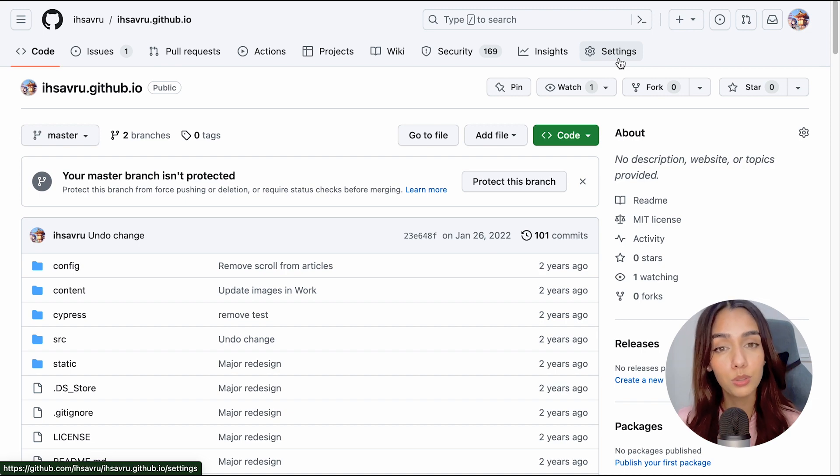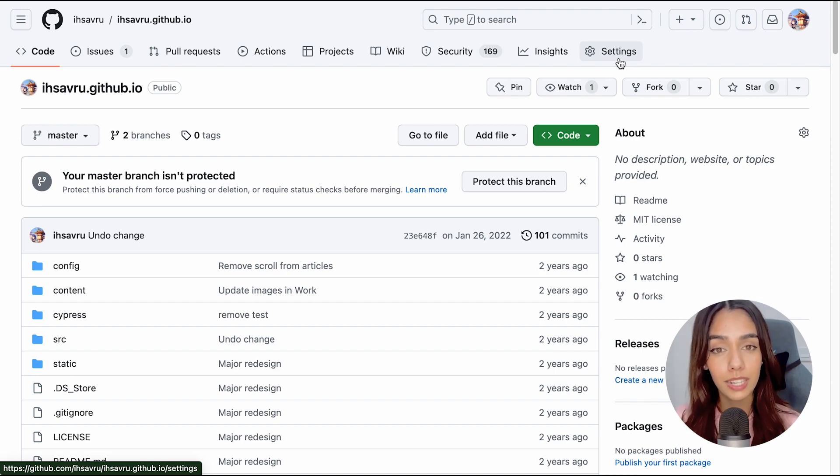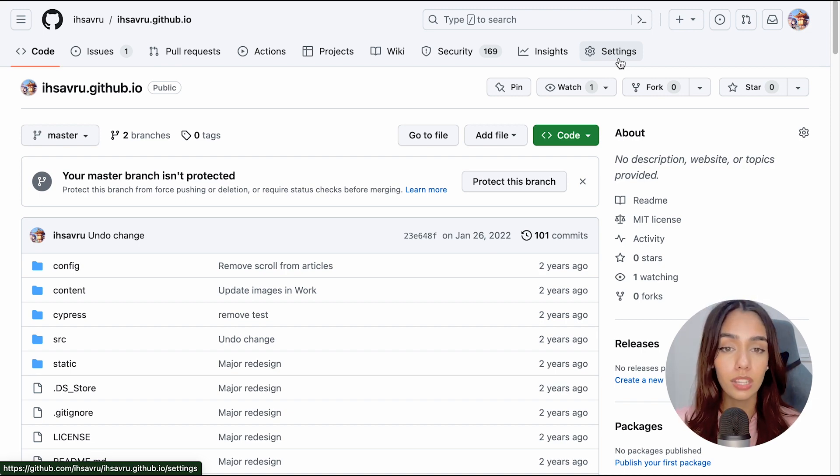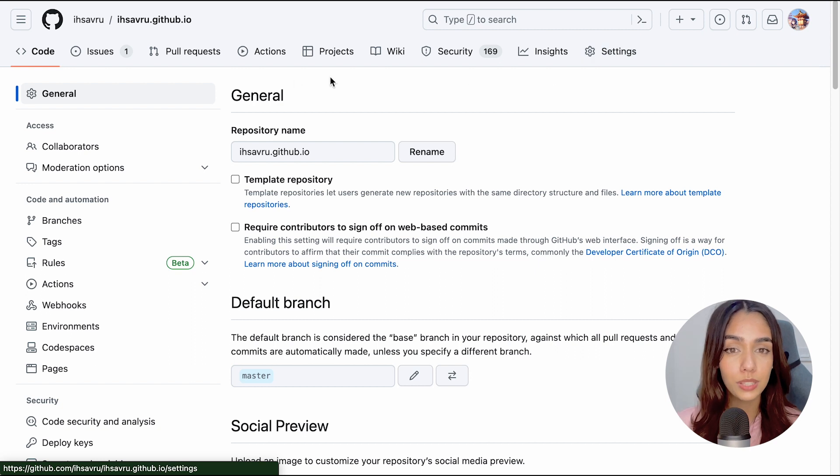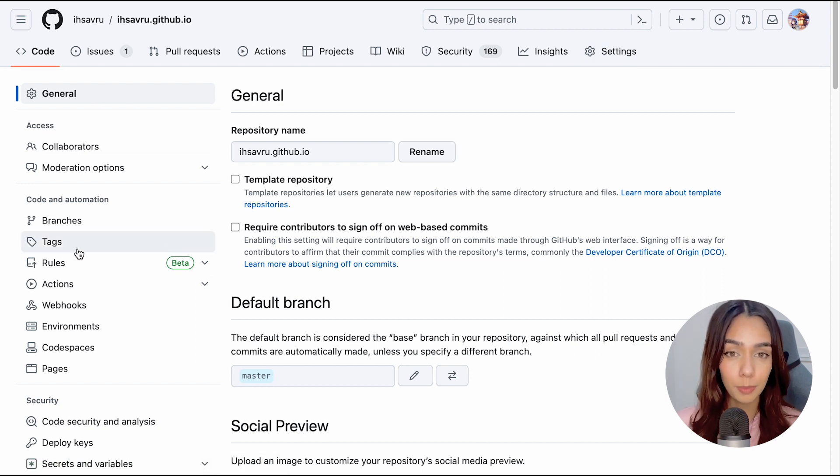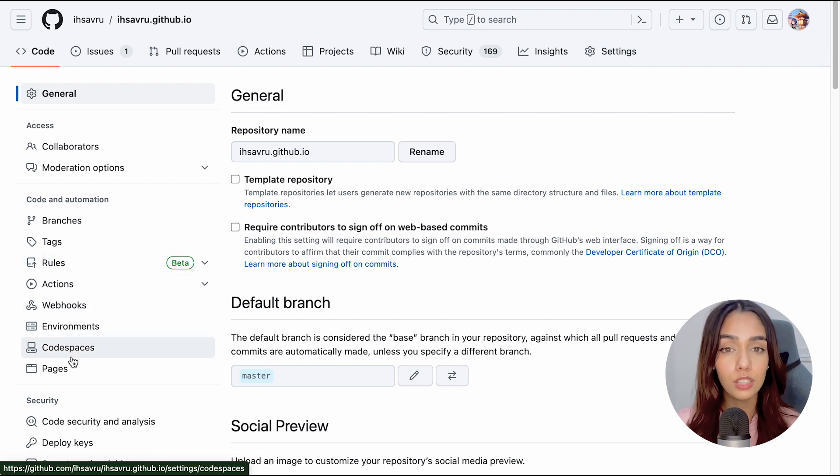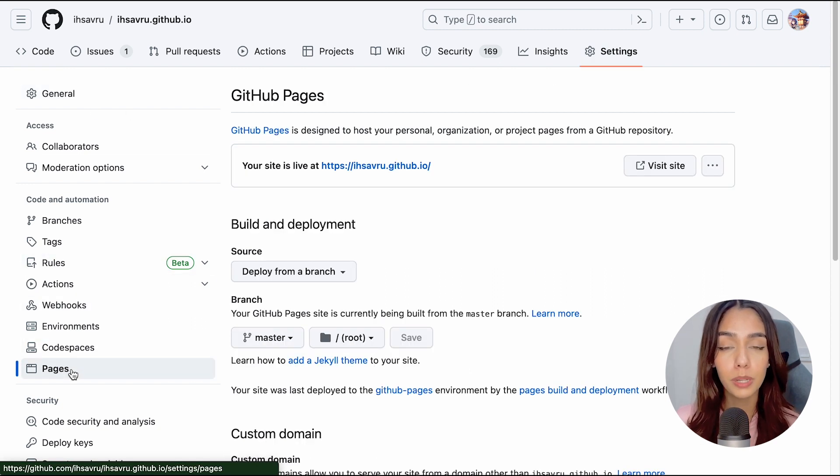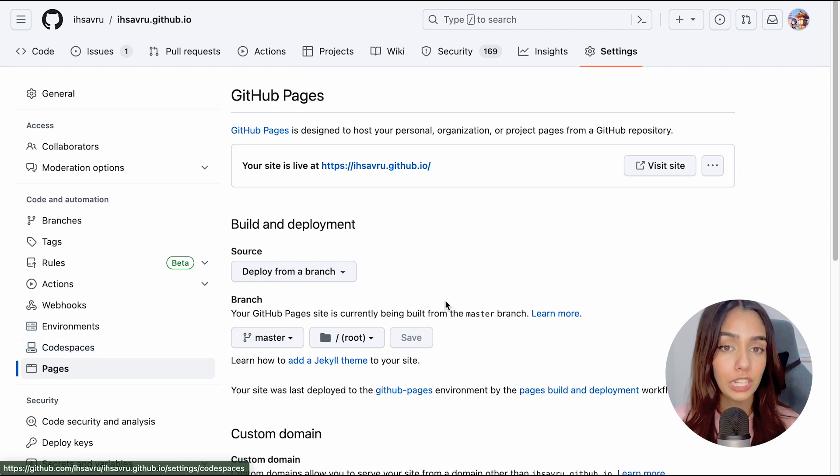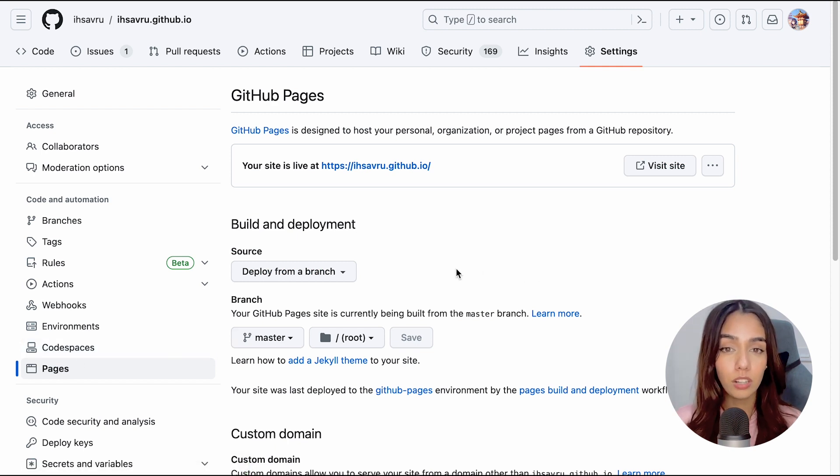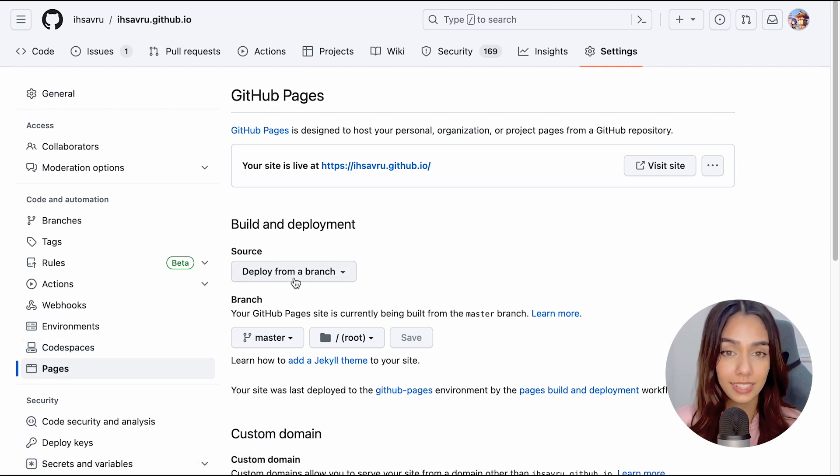Now all you have to do is go to the repository's page on GitHub and go to the Settings tab. On the left-hand side, you will see a settings menu. Under the Code and Automation category, you will be able to see an option for Pages. Once you click on it, you will be able to see a page like this.